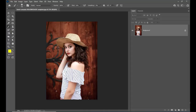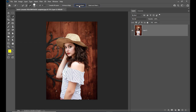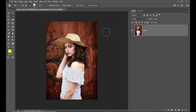We have the picture of this girl. We'll unlock the background and we will select only this girl — we don't want the background. We will just use the quick selection tool, and here we have the option 'Select Subject.' So we have selected the girl. If you want a perfect selection, especially for the hair, we can click on 'Select and Mask.'